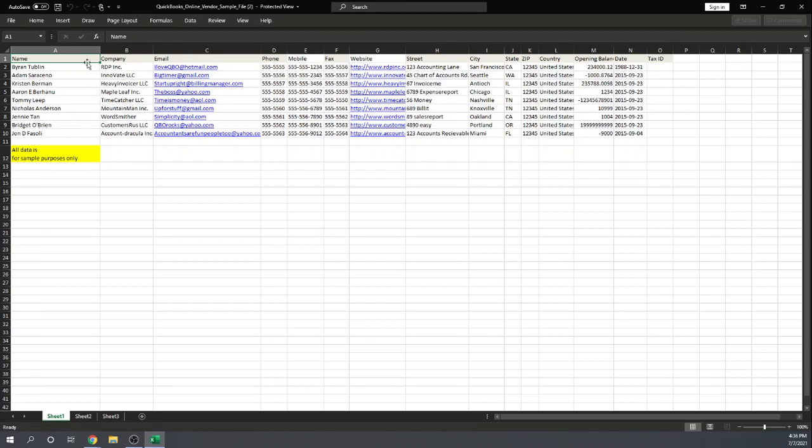Variables across the columns. The first row has to be the name of the variables. After that, each row is a separate vendor. That's all you need to do in your spreadsheet.